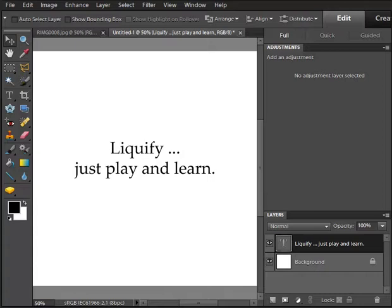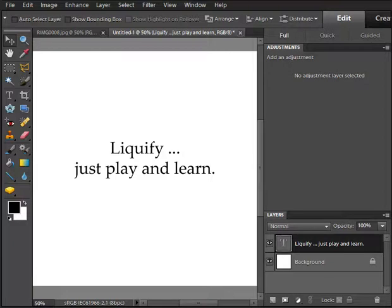Hi everyone. Welcome to a little Liquify video. I've been compelled to record this video because of all the nonsense that's been floating around recently about the Warp Tool. Now the Warp Tool is OK for simple little things, but to suggest it's any replacement for the Liquify Tool is just completely ridiculous. Liquify is about 17 gazillion times better.